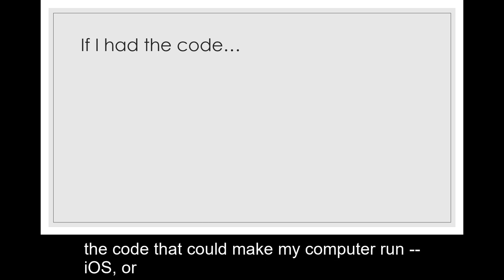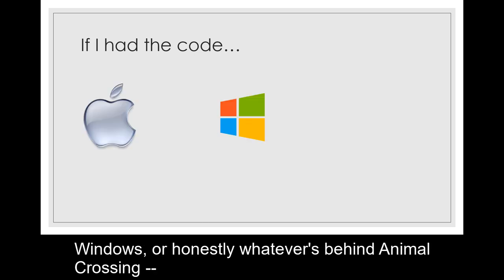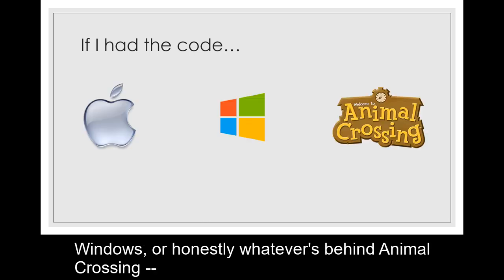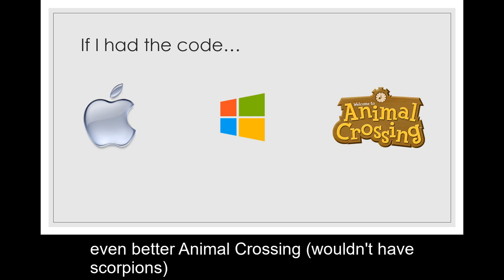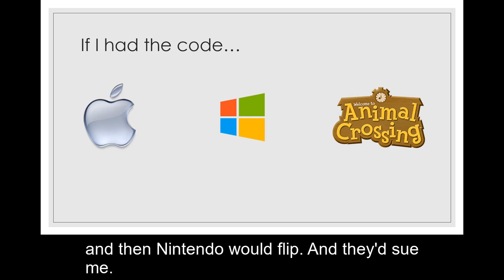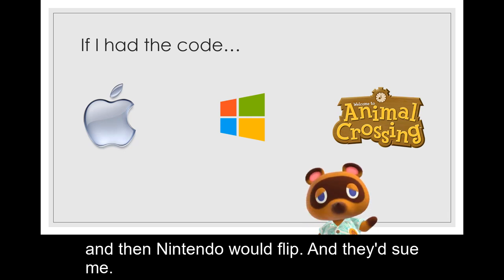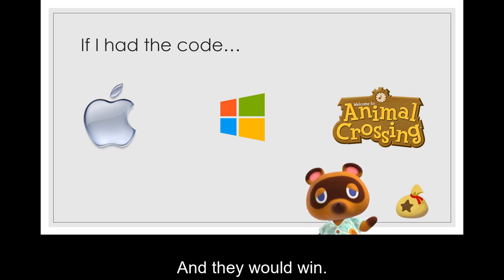If I had the code that could make my computer run iOS or Windows or honestly whatever is behind Animal Crossing, I could copy it down, tweak it a bit, and start selling an even better Animal Crossing. It wouldn't have scorpions. And then Nintendo would flip. And they'd sue me. And they would win.